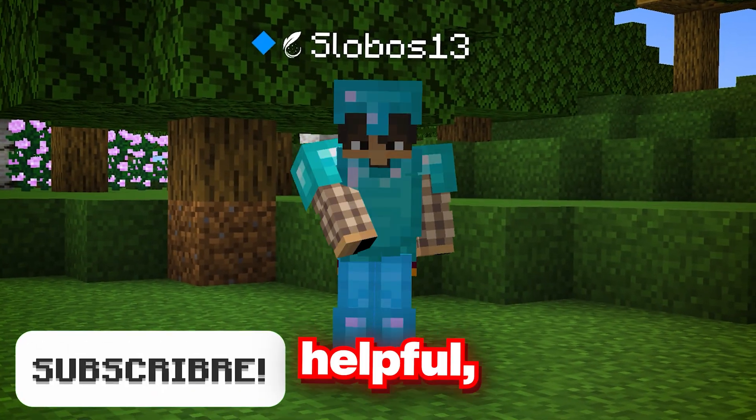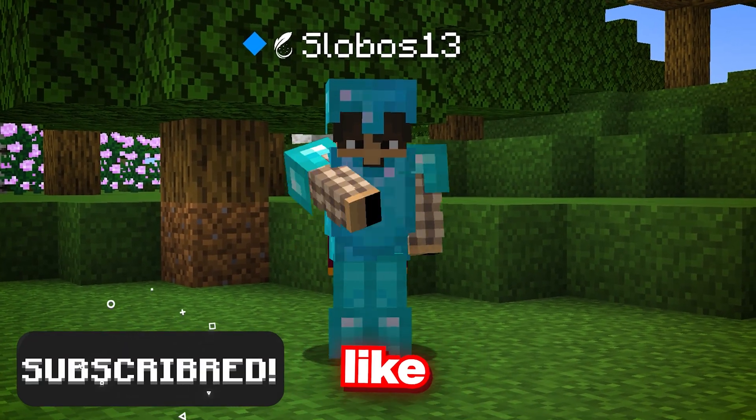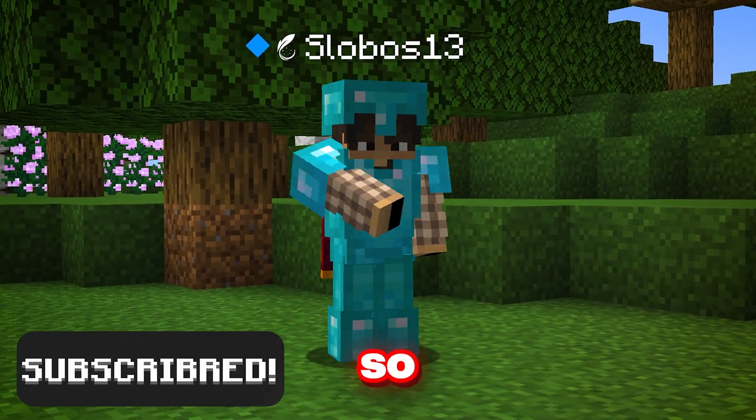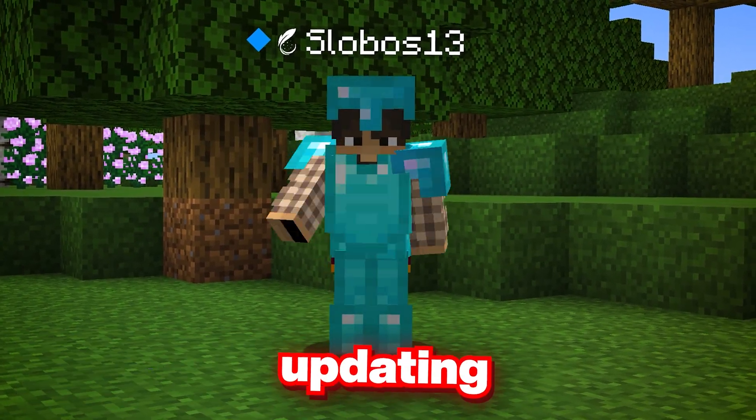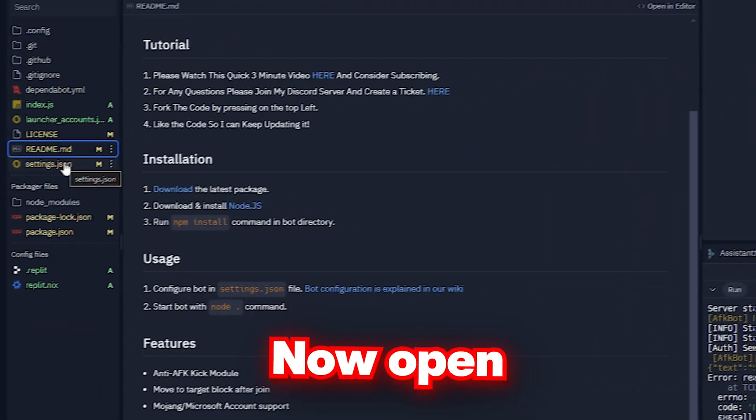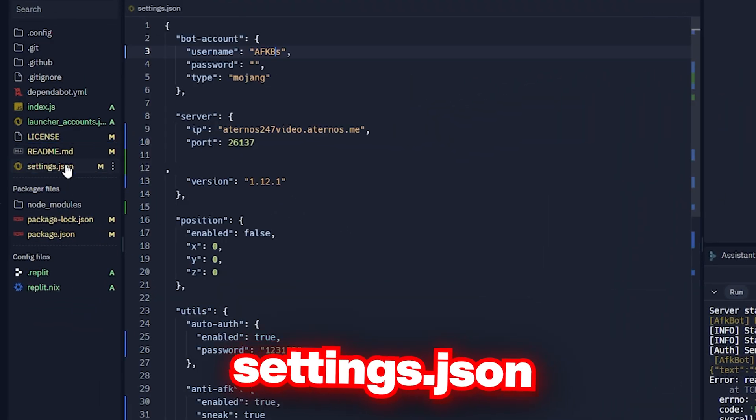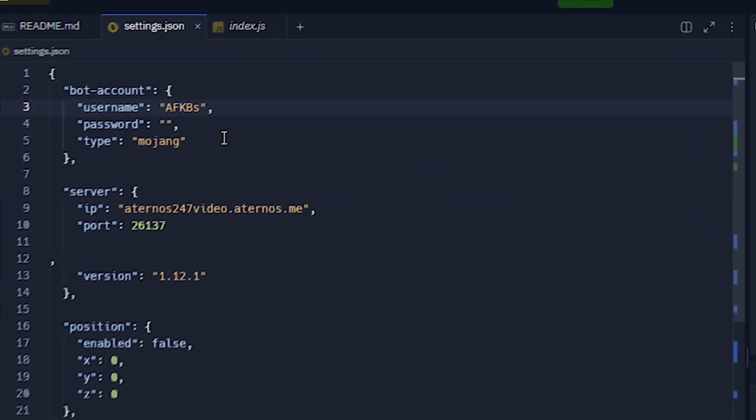Also, if you find this helpful, please like and subscribe so I can keep updating the code. Now open the settings.json and enter your IP and port of your server.